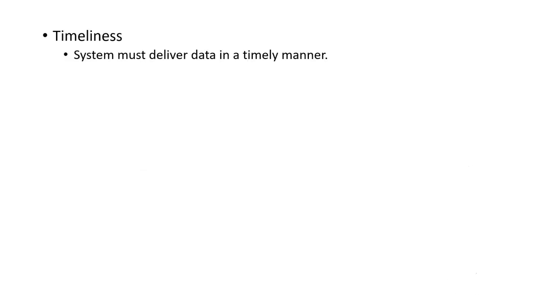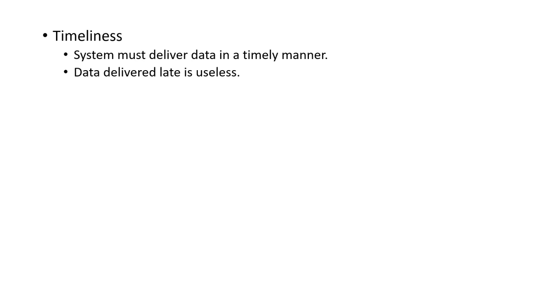Next one is timeliness. Under this, the system must deliver data in a timely manner. The sender must deliver the data within an appropriate time to the receiver. If data is delivered late, then that data becomes useless.